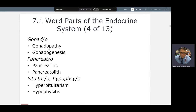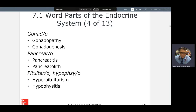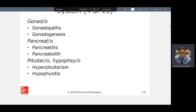Your gonads are your sex organs: testes for male, ovaries for female. So if you have an ovary problem or a testes problem, that's a gonadopathy. Gonadogenesis is when your gonads start developing — around week three or week four of gestation, when you're inside your mother's womb, also known as her uterus. Pancreas: pancreatitis is inflammation and infection of the pancreas. The pancreas is really important because it secretes insulin and glucagon and is heavily involved in diabetes mellitus. Pancreatolith — 'lithe' means stone — a stone in your pancreas.